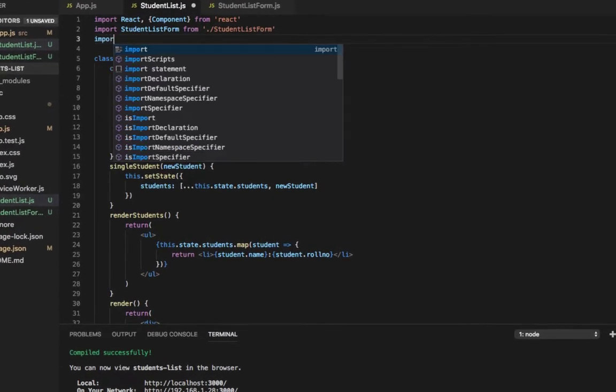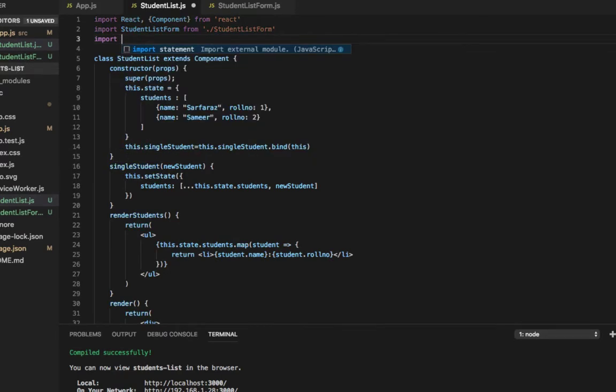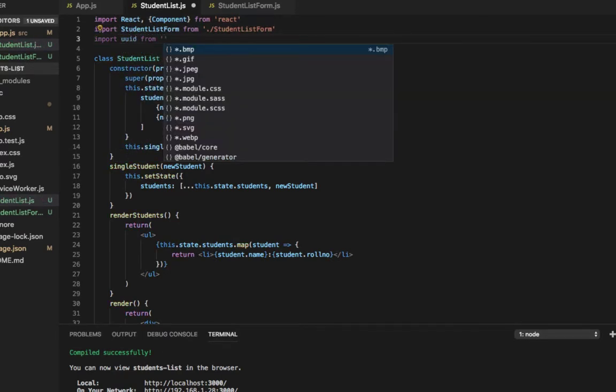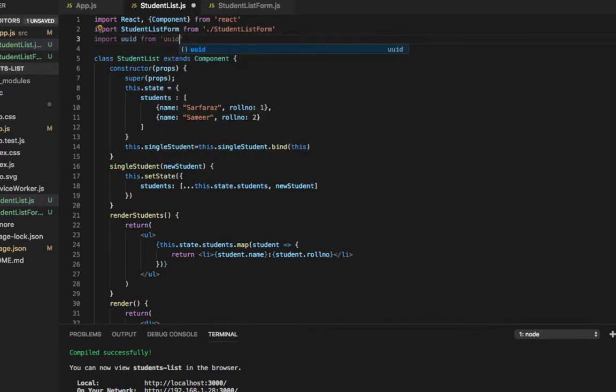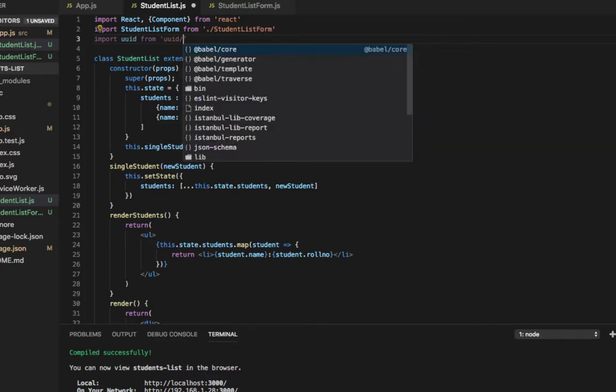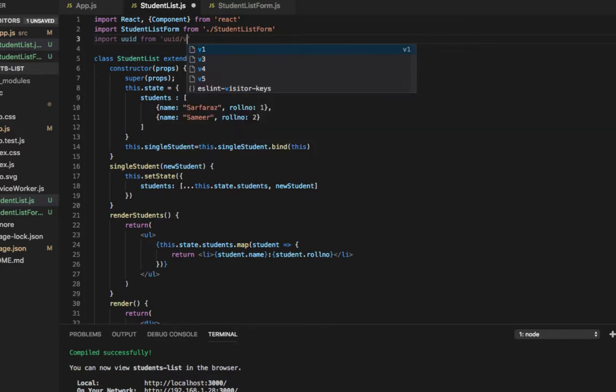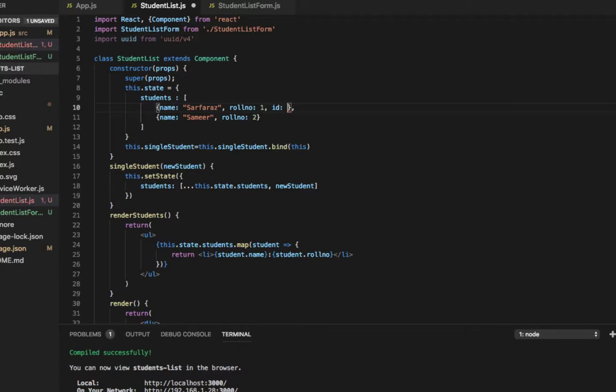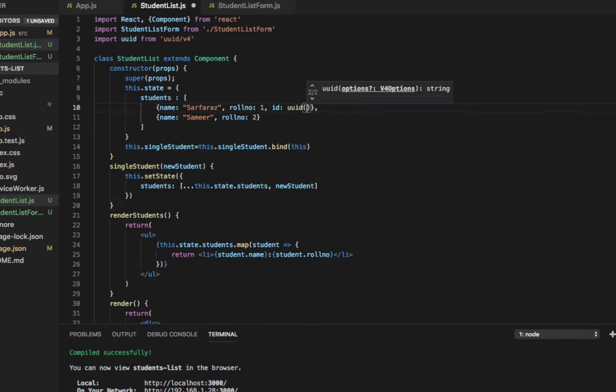So let's import: import UUID from uuid slash version 4. Here we have the two existing students, and if I want to give them an ID, it looks like this. I'll do a comma and ID is set to UUID. It's a function, so we need to call it.